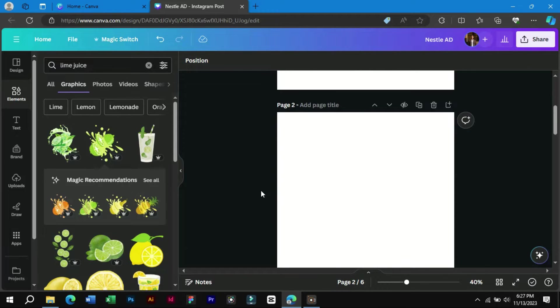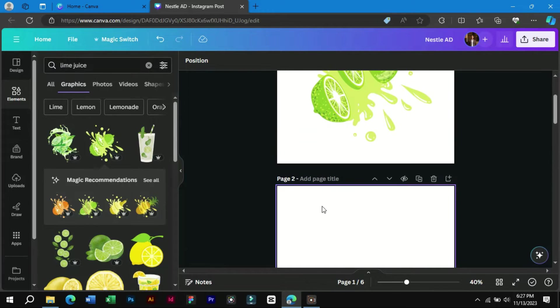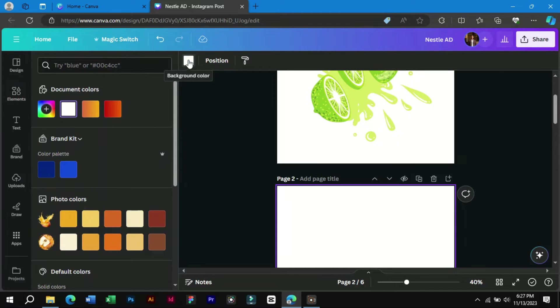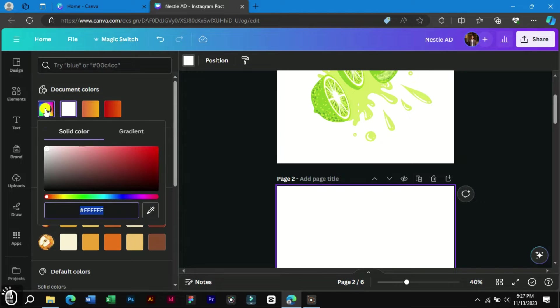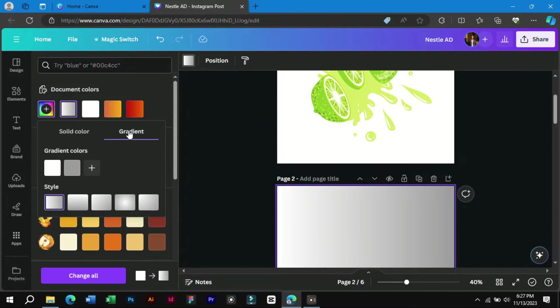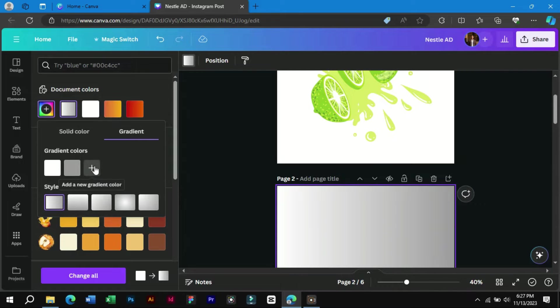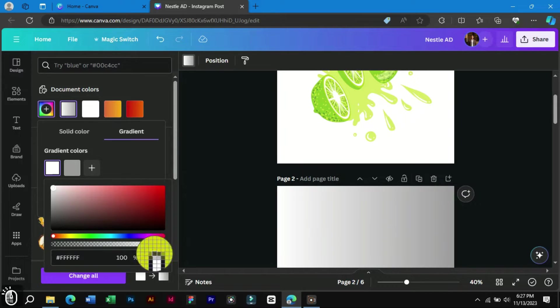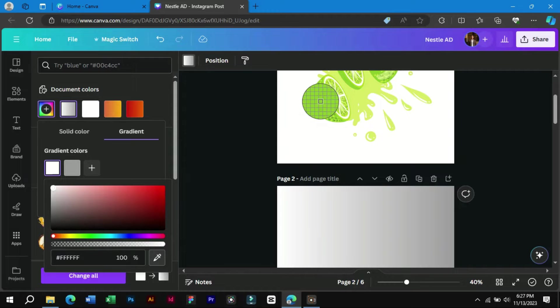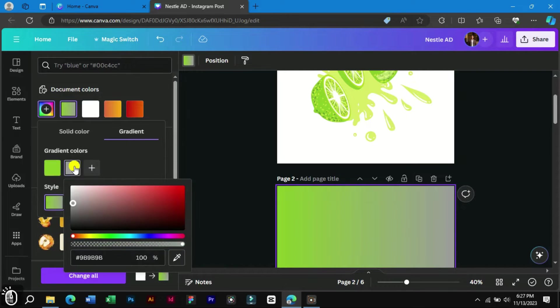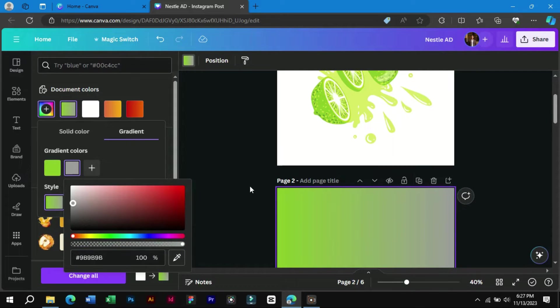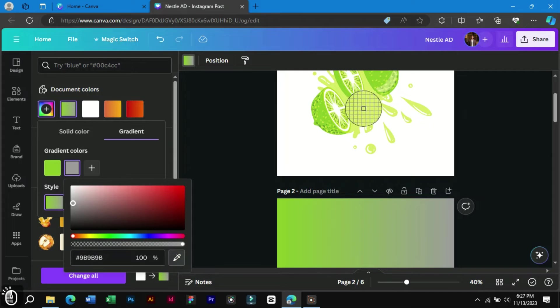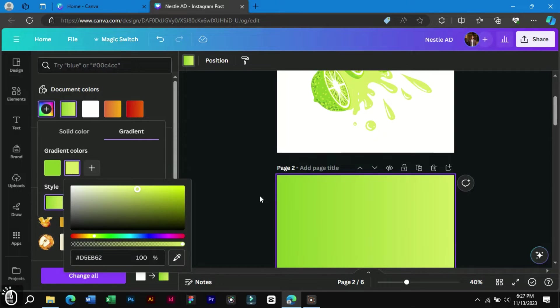Next let's create the background image for this product. We will make a gradient and select the colors from this image. We can keep these two gradient colors or we can add more. Let's select the color picker and choose a color from the illustration. Now for the second color of gradient we will select another color. Now our background gradient is also ready.